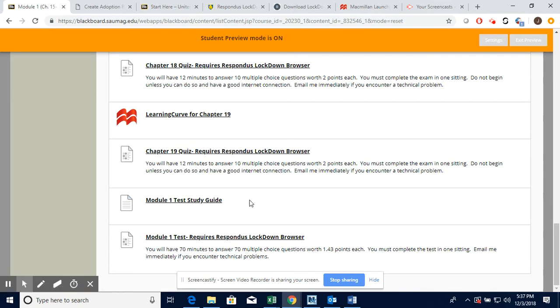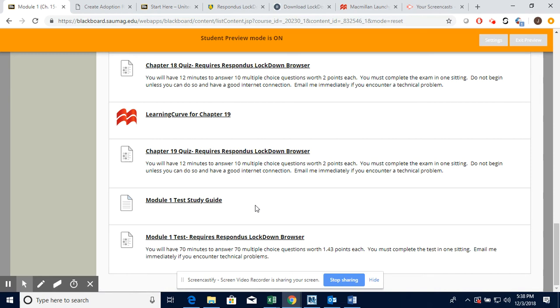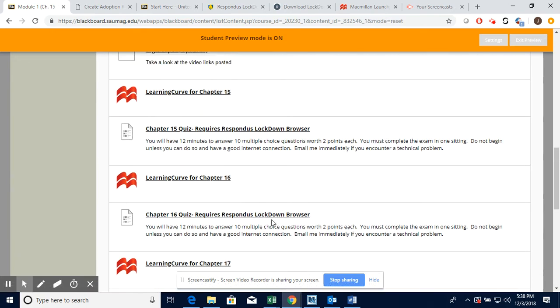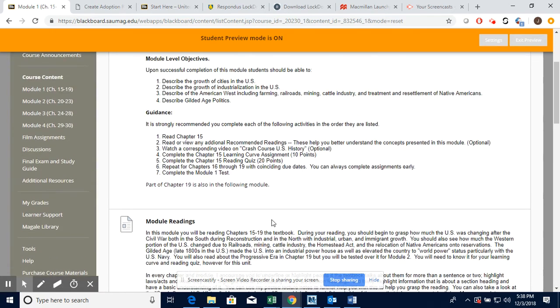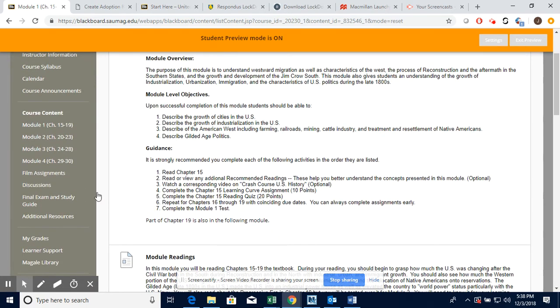Very important part right here. This is your Module 1 test study guide. You have one for Module 2 and 3. I recommend that you download this and type it up or print it out and write on it. As you read each chapter, anytime you see one of those concepts listed in the textbook, go ahead and write down what you see or type it up. It's your choice.